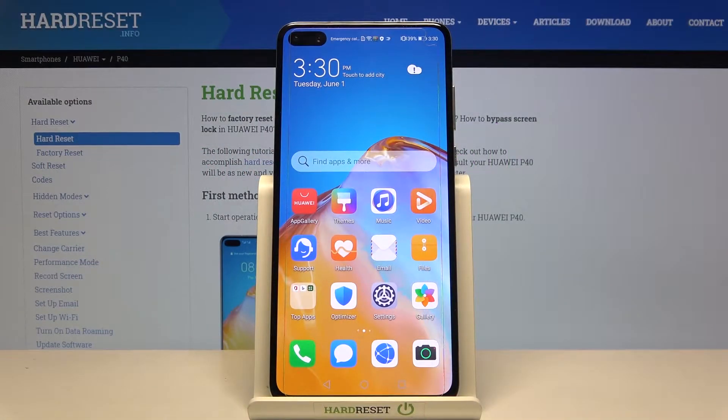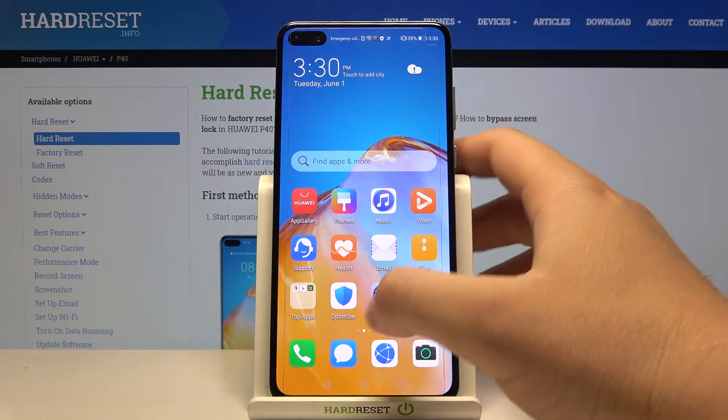Welcome. In front of me I have the Huawei P30, and today I will show you how we can activate Always on Display in this smartphone.